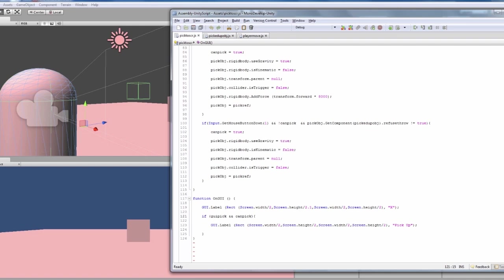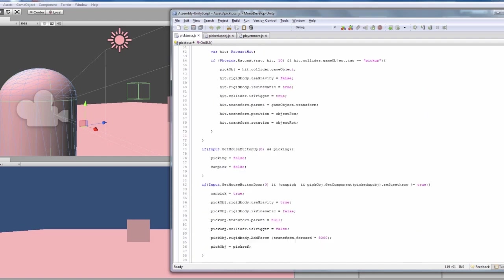And then the GUI pick is there, so if you're pointing at an object, then it will come up with a label that says pick up, and it comes up just underneath the X, so you know that you can pick up that object.